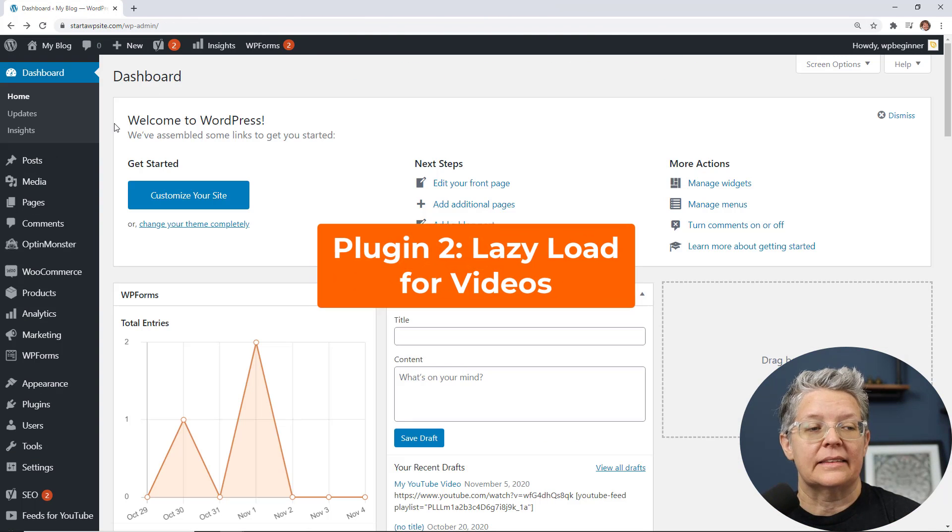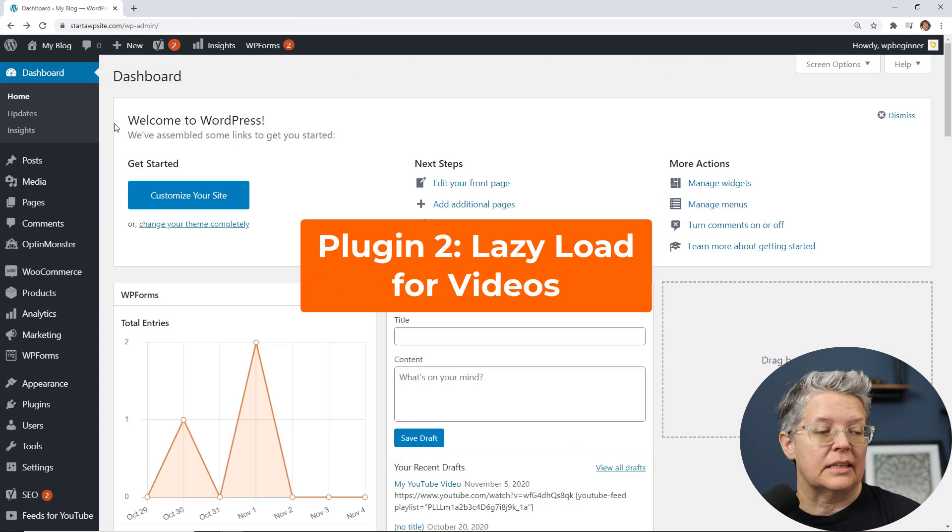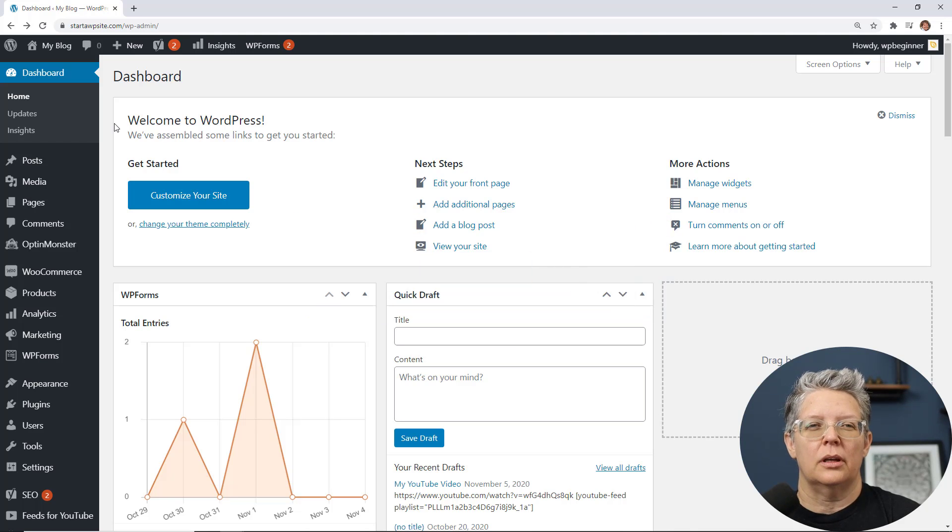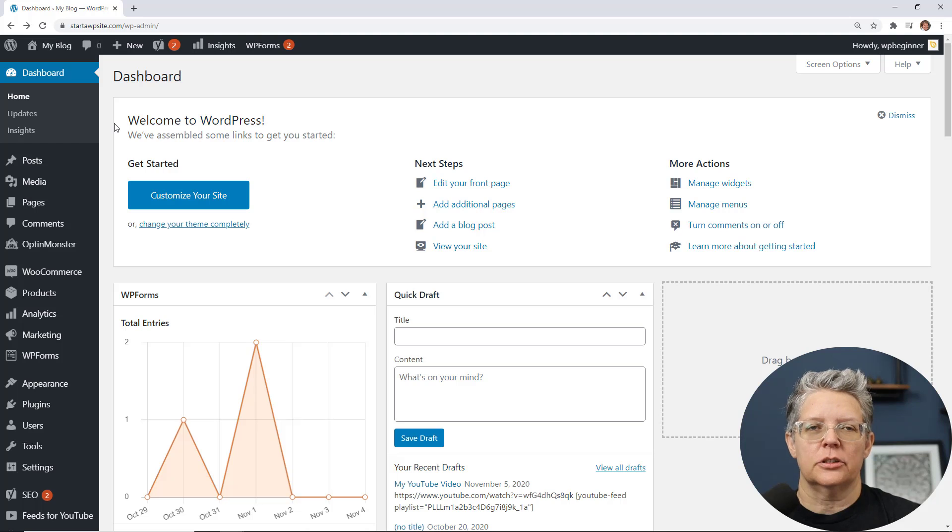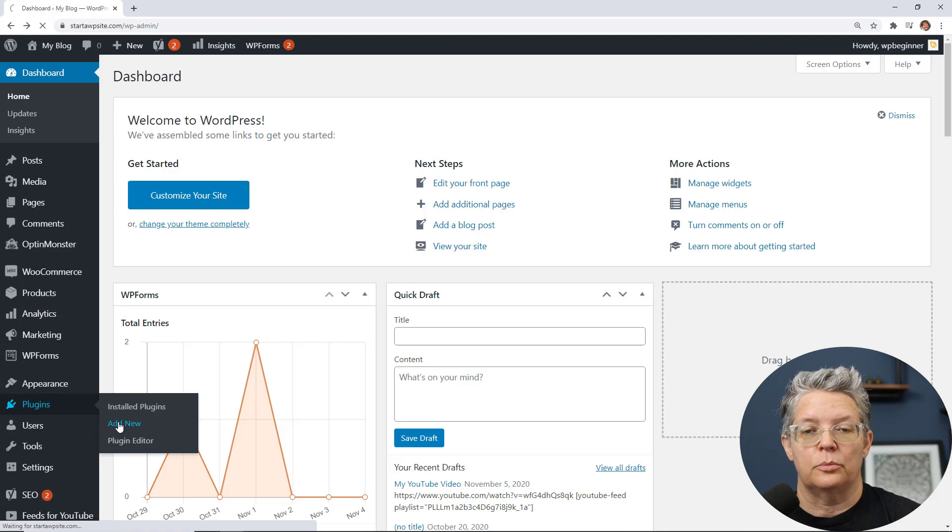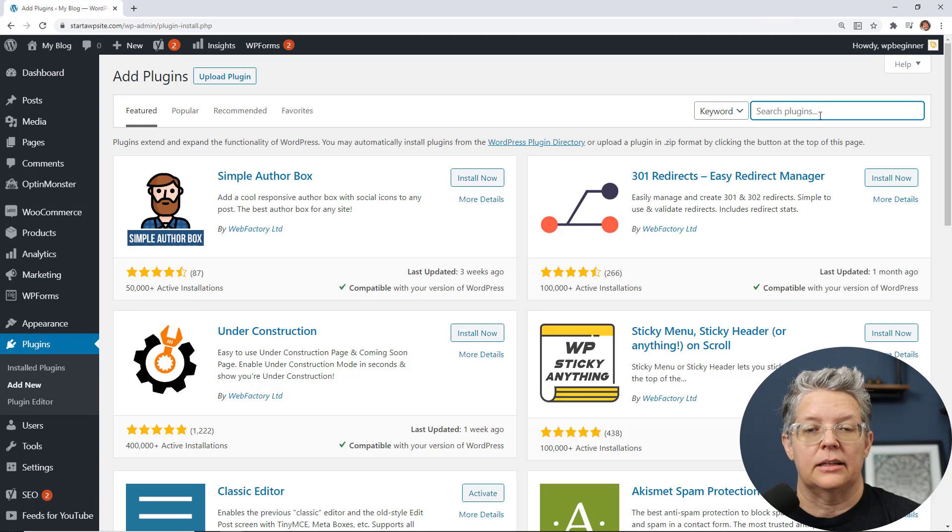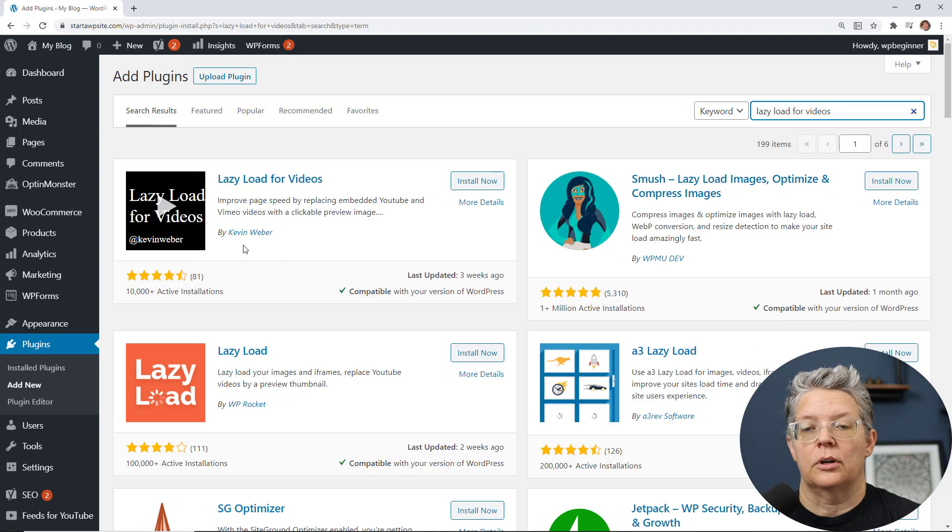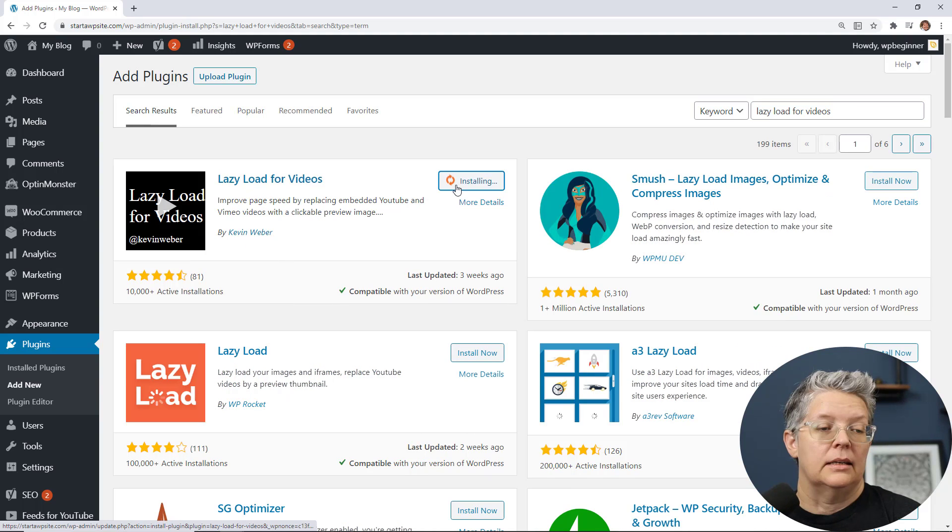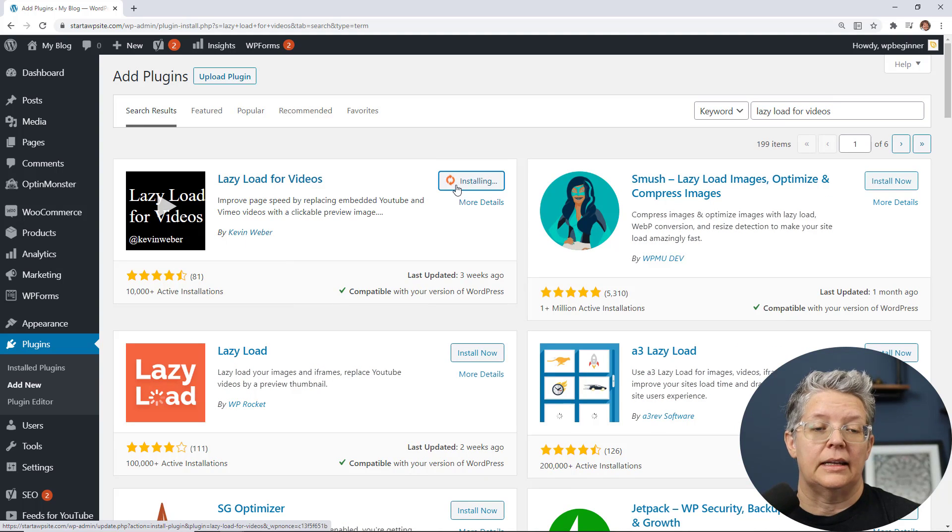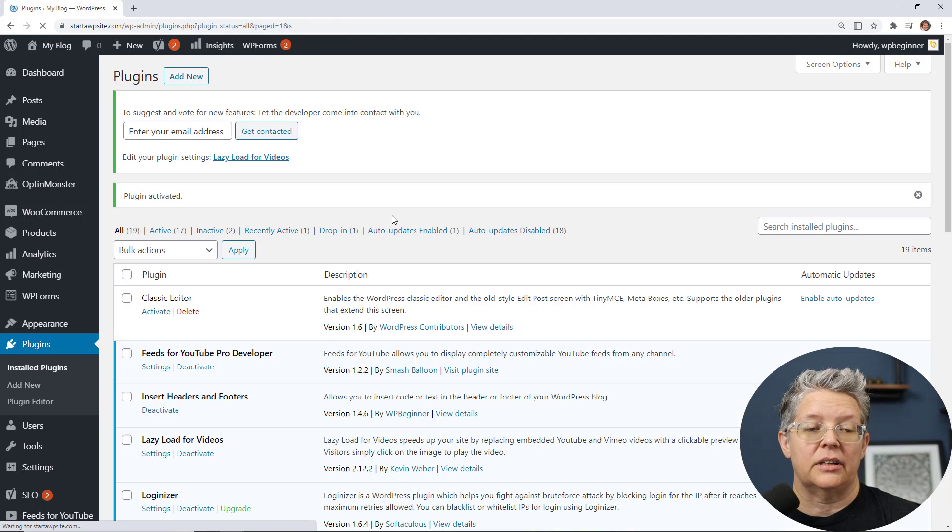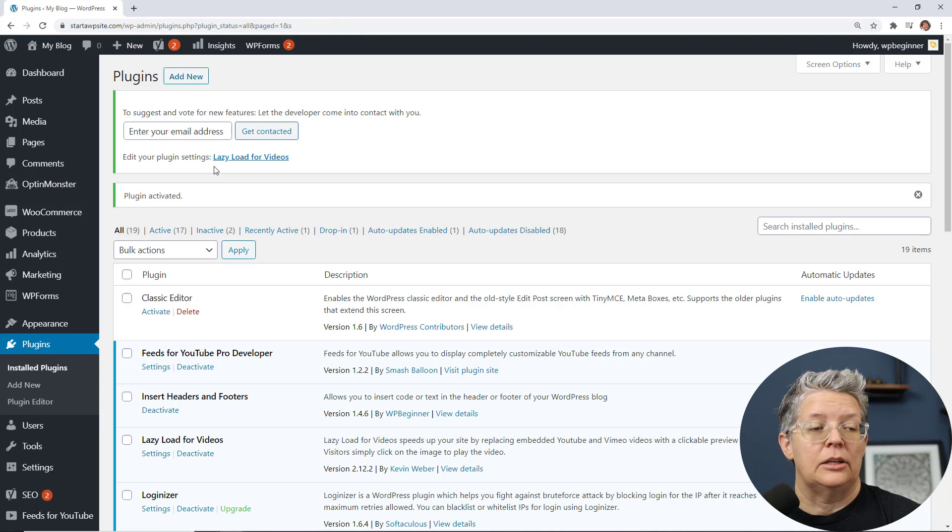Another plugin that you can use is the lazy load plugin that will actually load the image of the plugin first but it won't load the actual video until they click on it. To get that we want to go to plugins add new we want to search for lazy load for videos. This is the one we're looking for so let's go ahead and install it and then stick around to activate it as well.